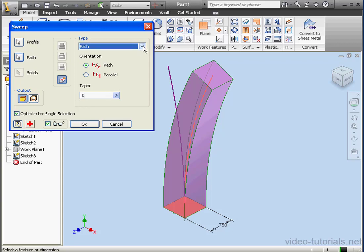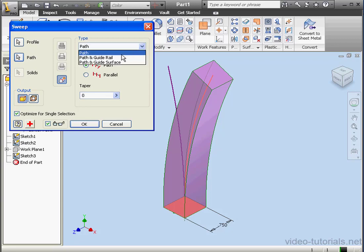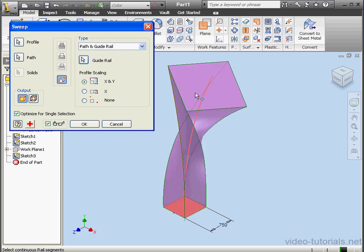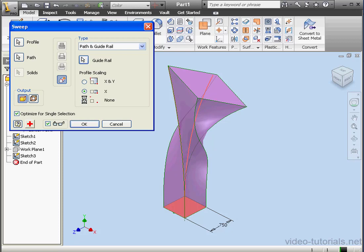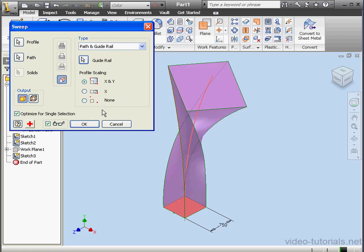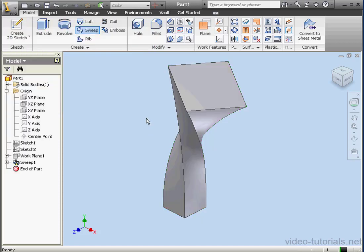Next, for the type of sweep, let's use path and guide rail. Now we select the guide rail. We can opt for profile scaling — let's leave it at X and Y and click OK. And we have our sweep.